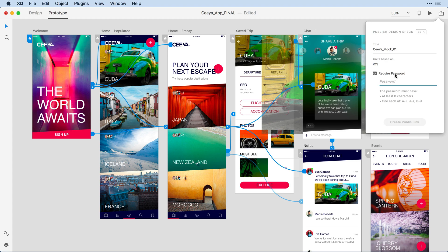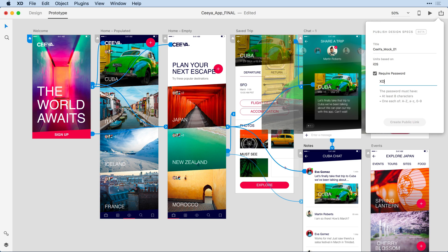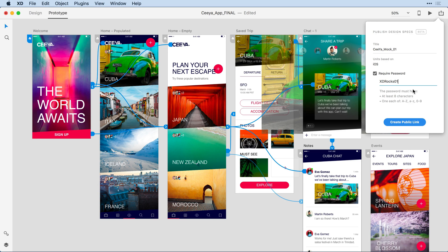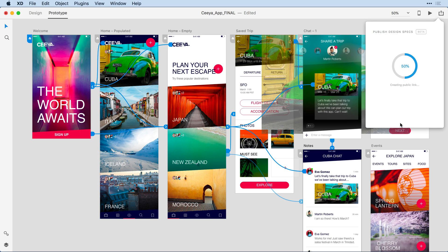I want to require the password, so I'll click that checkbox. And then I need to meet the requirements of the password. So we'll try xd-rocks 01. And when I meet that password requirement, the Create Public Link becomes active. I'll go ahead and click it.